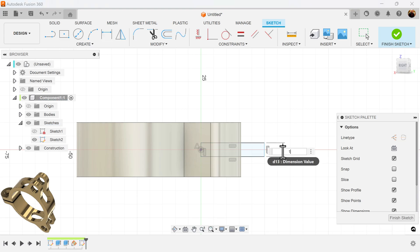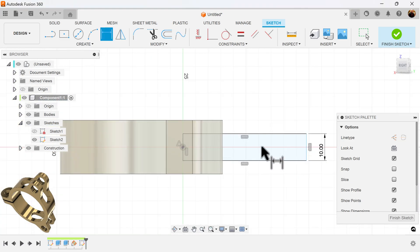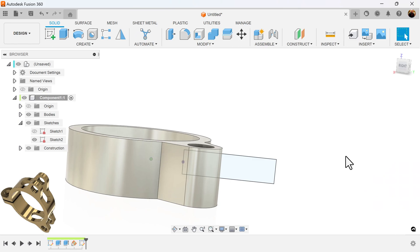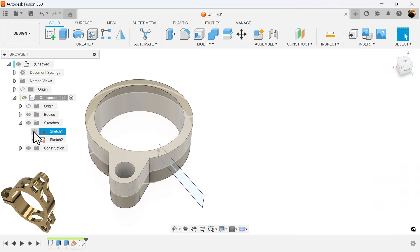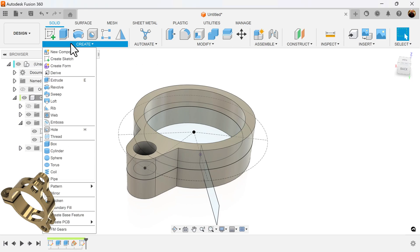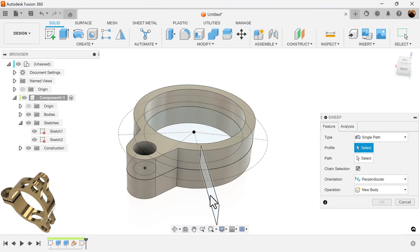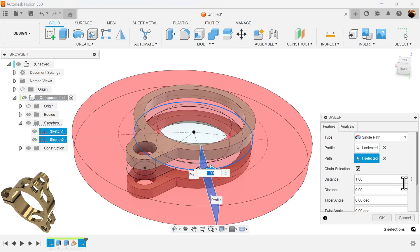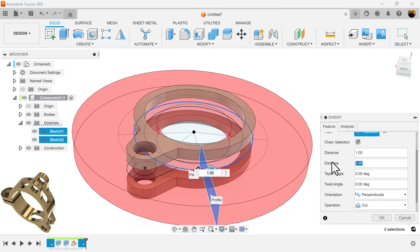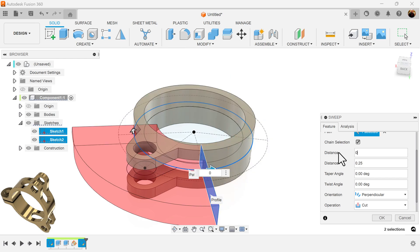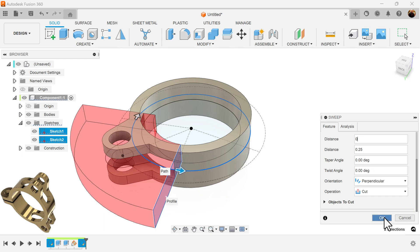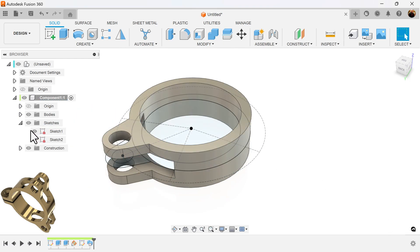I want the height to be 10 millimeters and the length to be 40 millimeters. I'll bring back the previous sketch. Next I'm going to select the sweep command, select the profile, select the path, set the distance to 0.25, make sure this is set to zero, and set the operation to cut. Then remove the sketch.